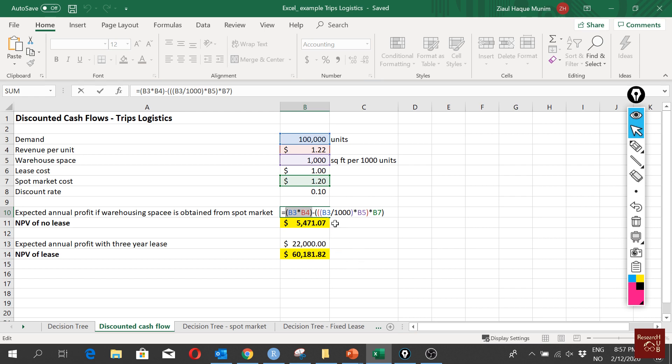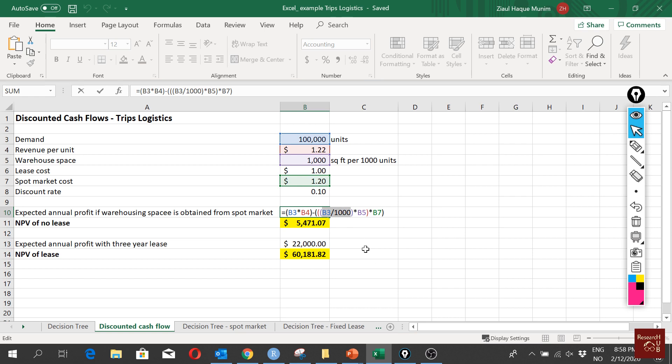We deduct the cost from the revenue and that's when we get the profit. To do that first we have to divide our demand by 1,000. This is because we said we always rent our warehouse per 1,000 units, so we are dividing our total demand by 1,000 units. Then we have our total demand in thousand units.